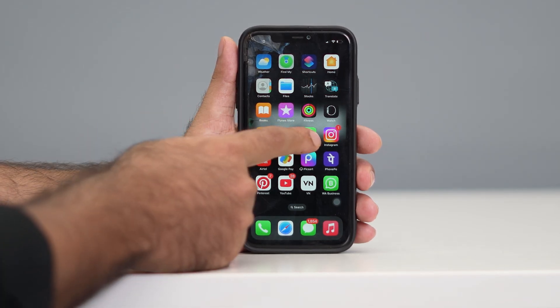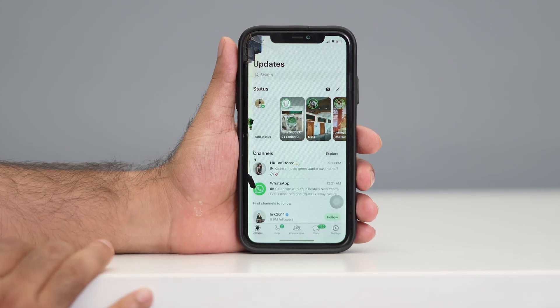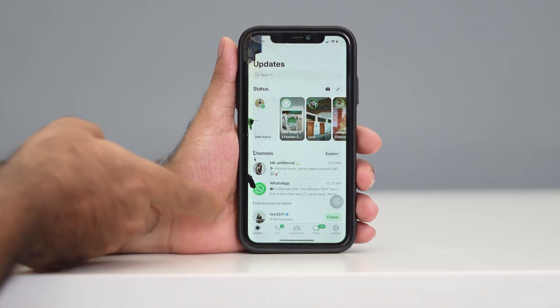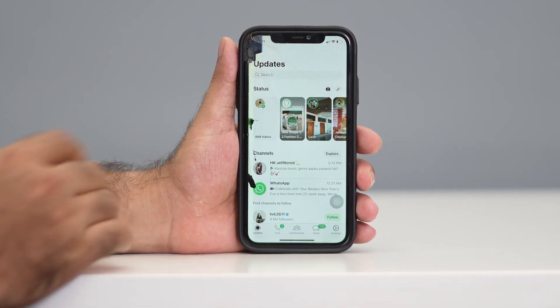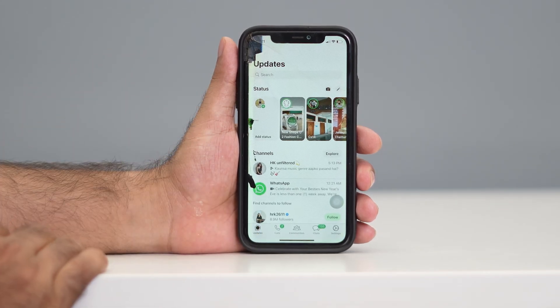First, we just need to go over to WhatsApp and navigate to the area where you can see the status.